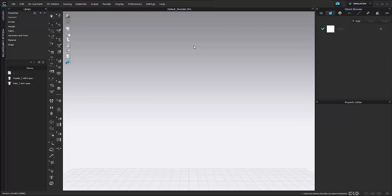In this video we are going to go through changing an avatar size to one of our standard ASTM sizes, along with changing and adjusting the avatar pose.